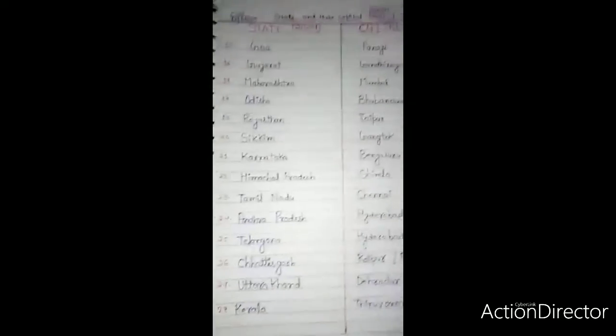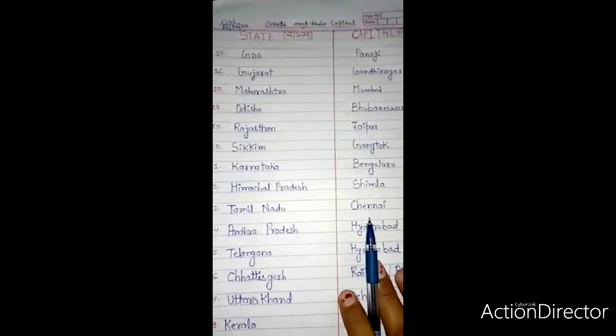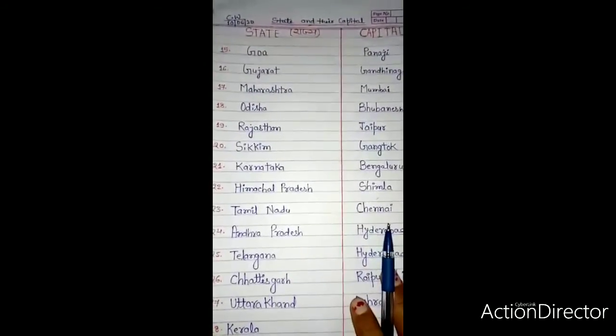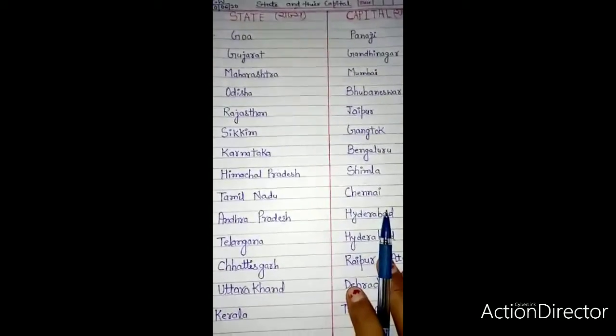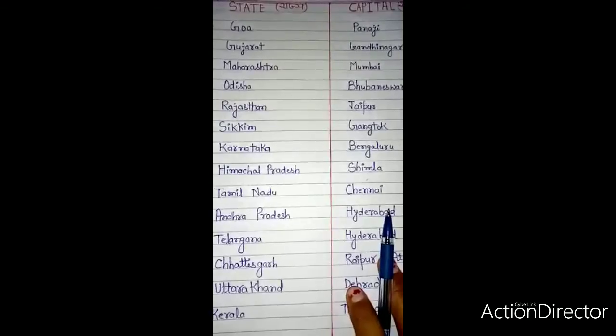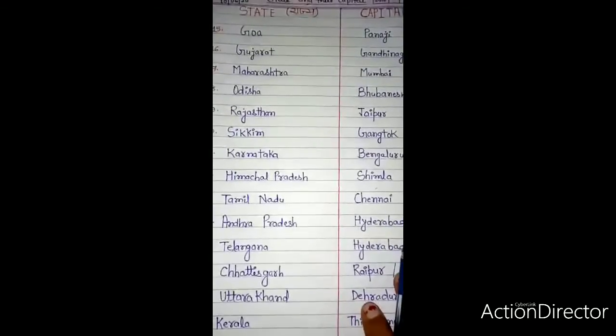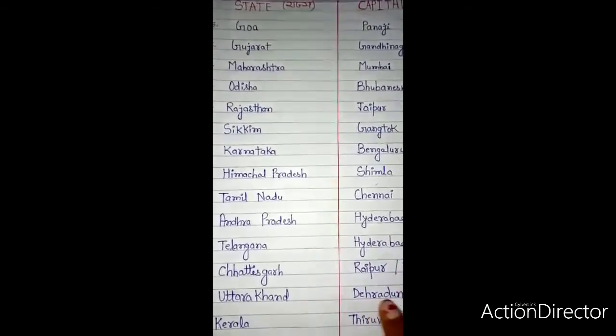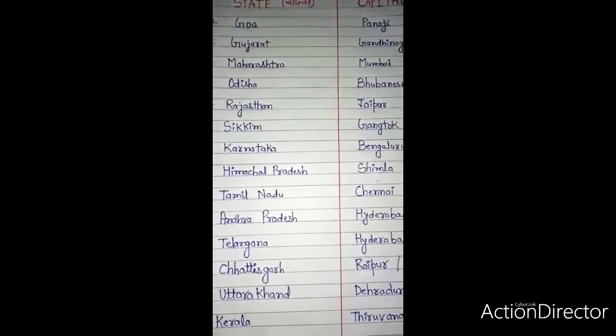Students, this is your classwork. Complete it in your GK copy and show me. Your homework is to learn the classwork. Have a nice day. Thank you.